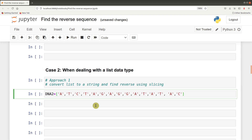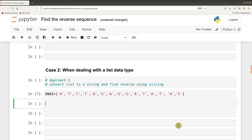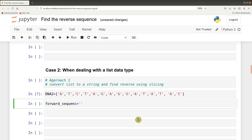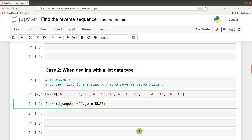So we create our DNA, which will be a list of objects. What do we do? We convert to a string. To convert to a string, we use this - we are going to assign this to a variable as well. So let's say forward sequence equals - if you have a list and you are converting to a string, we use an empty string dot join, and then we indicate the list that we are converting to a string. Please note with this method, your list objects should contain only string data types, as we have here.